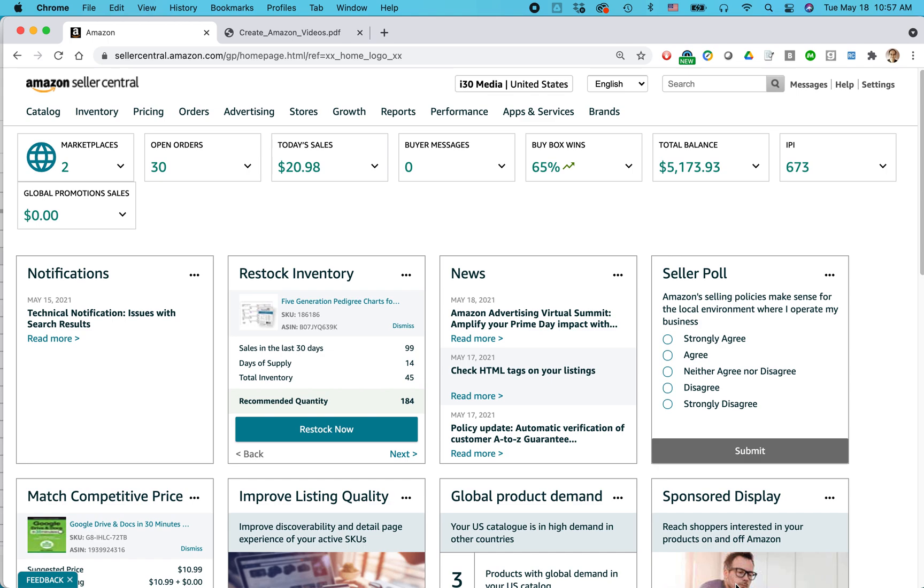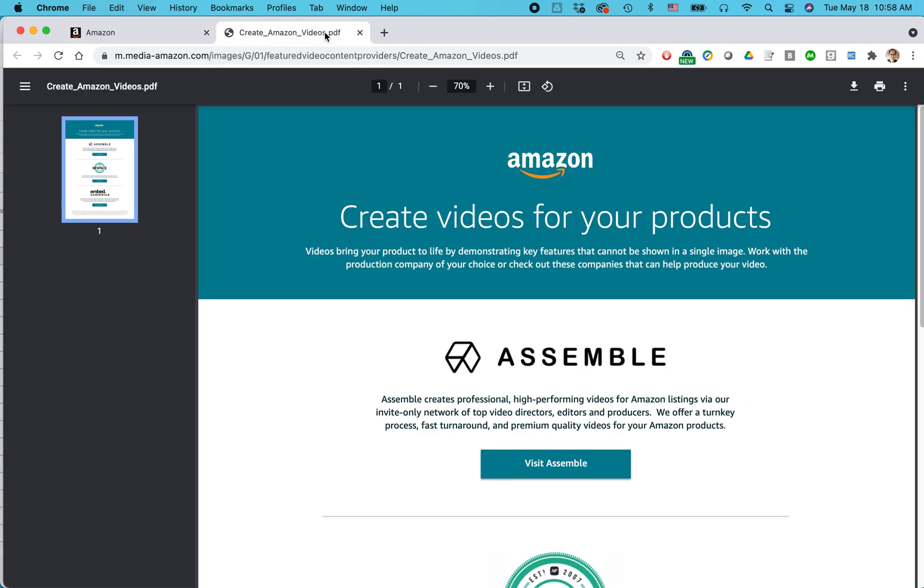So besides being in brand registry, you also need a video. You can actually use videos you make yourself and that's what I've been doing in some cases. If you don't know how to make videos yourself or you want to get something that looks more professional, Amazon actually provides some resources to connect with professional video creators. If you go, I'll show you how to get that information.